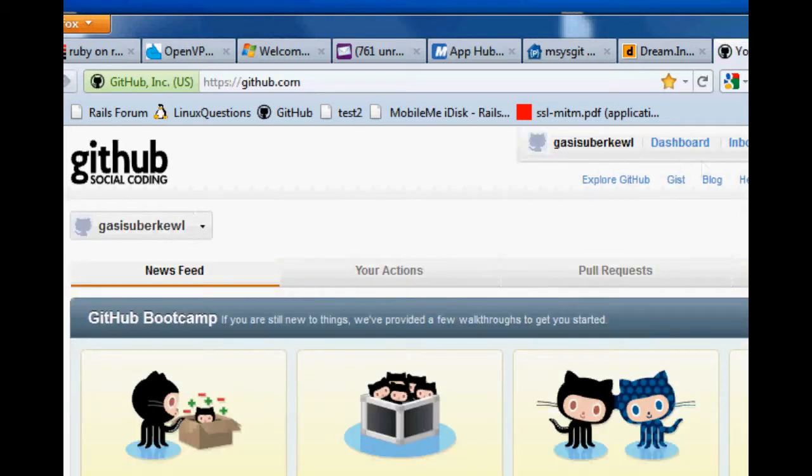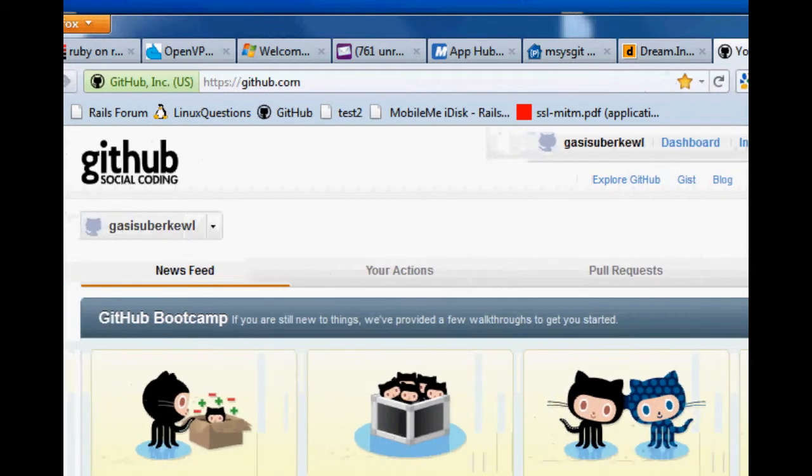Wow, you don't even need an email. This is too wild. All right, so now you're in GitHub.